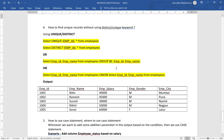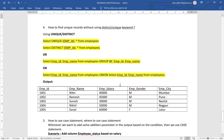Another approach is using the set operator UNION: SELECT employee_id, employee_name FROM employees UNION SELECT employee_id, employee_name FROM employees. We are joining the table with itself, and by doing that we can easily get the unique records, since UNION removes duplicates.